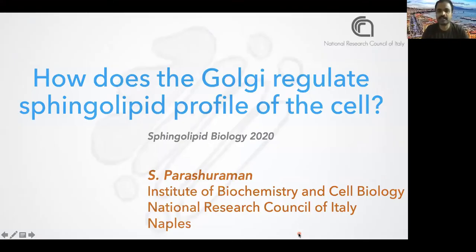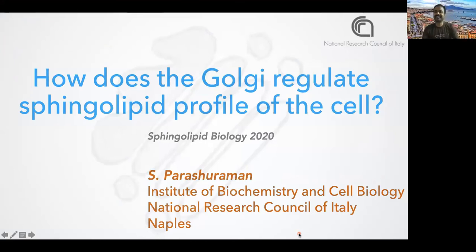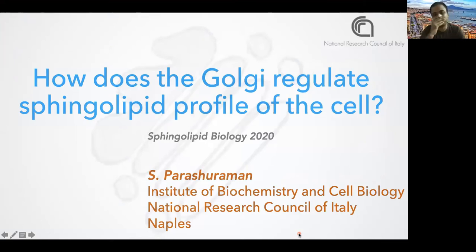Thank you for giving me this opportunity. This is my first webinar, so I hope I can do it fine. What I will be telling you today is about how the Golgi apparatus, the organelle that we have been studying for a lot of years in our lab, regulates sphingolipid biosynthesis. I should tell as a precaution first that our lab is not a sphingolipid lab.